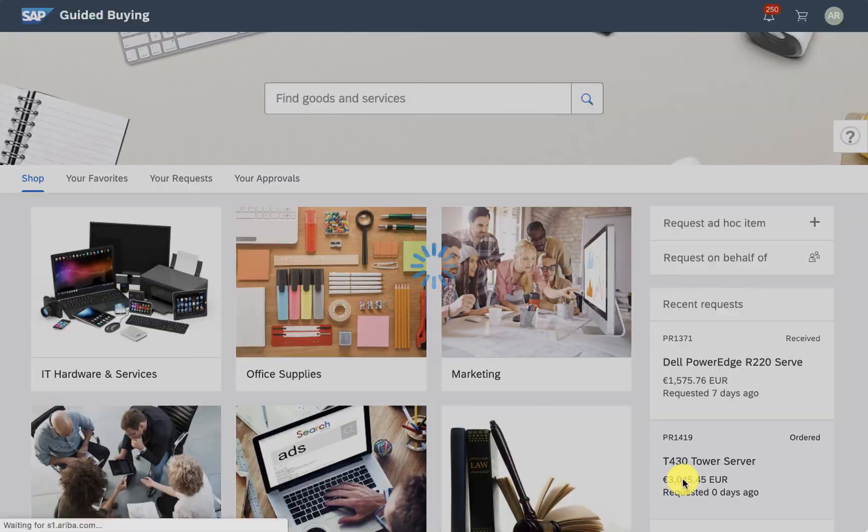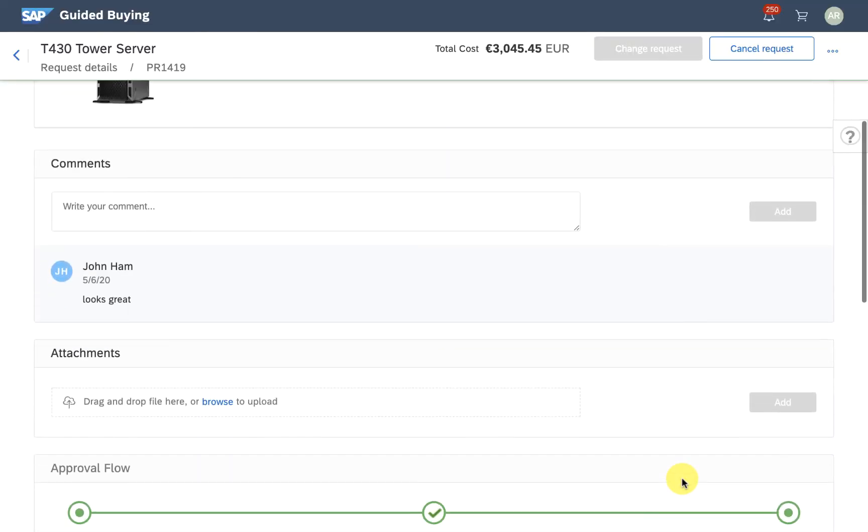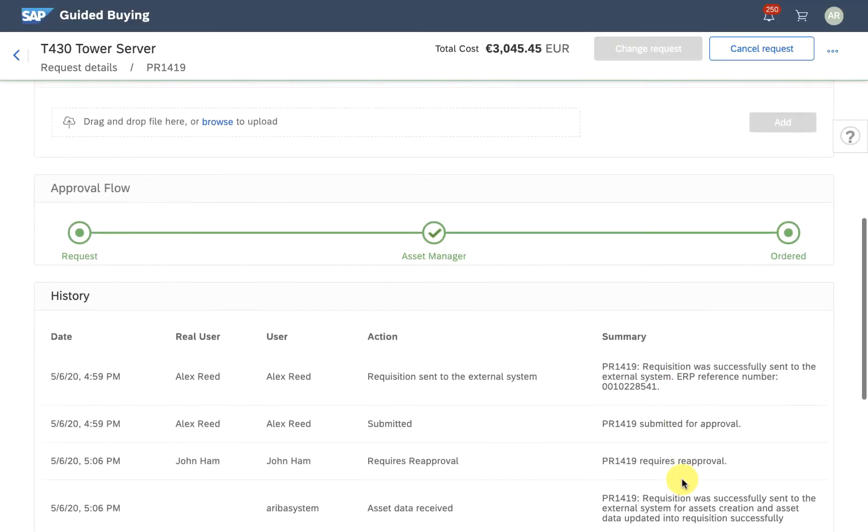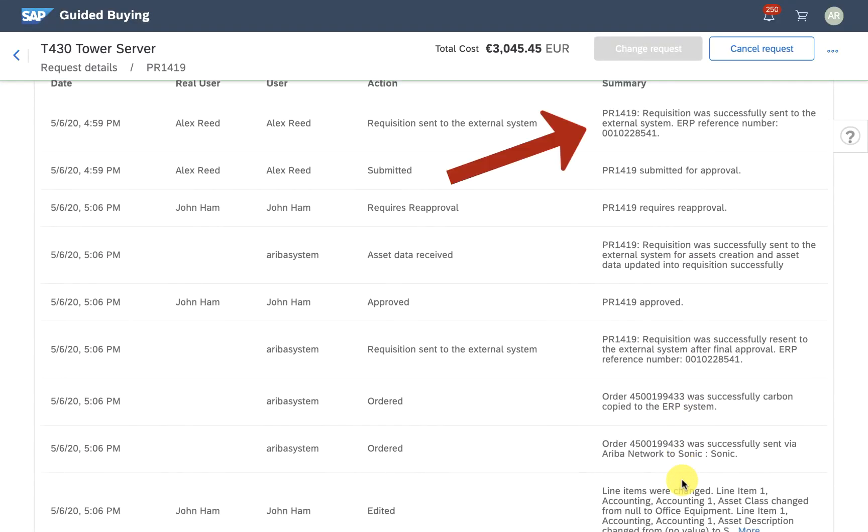As Alex, the requester, I can see the audit trail saying that a call was made to the ERP and that the asset number was updated.